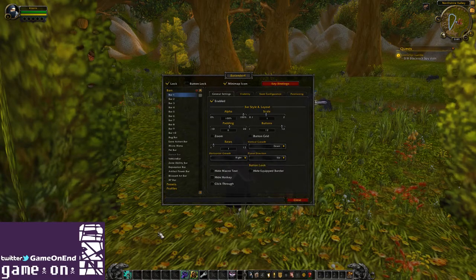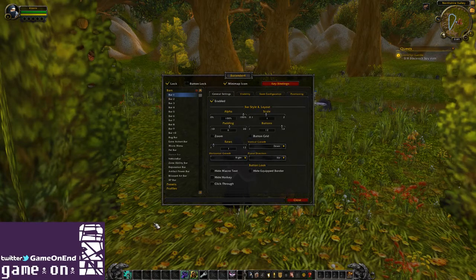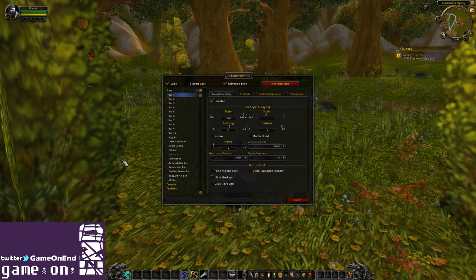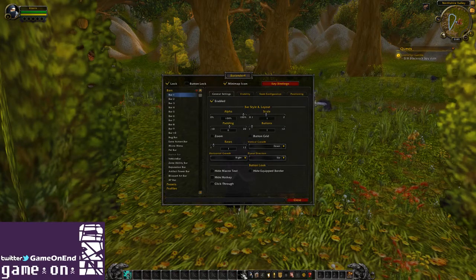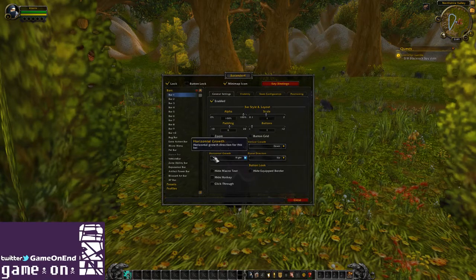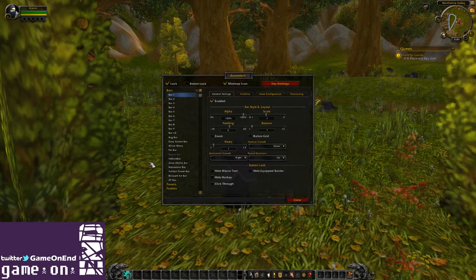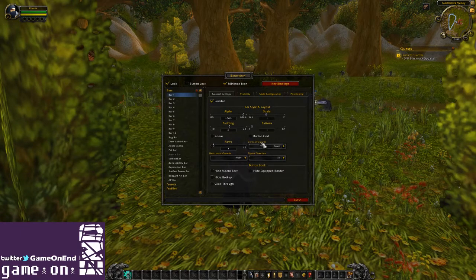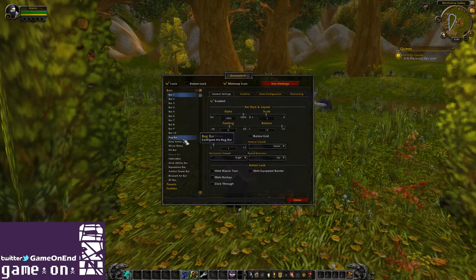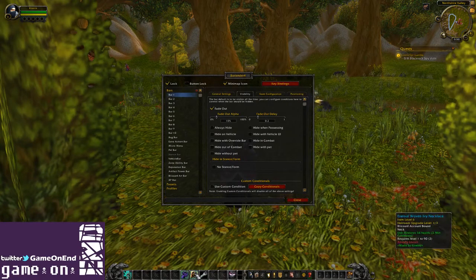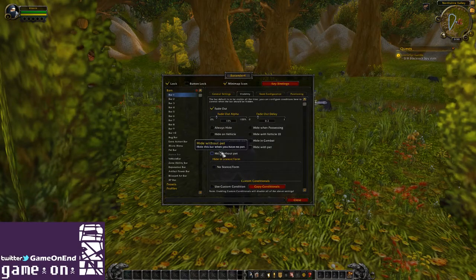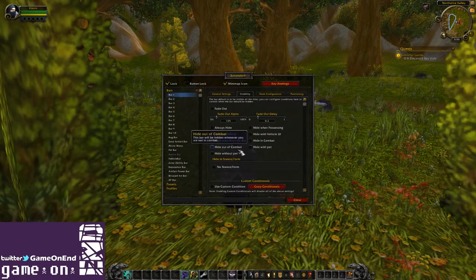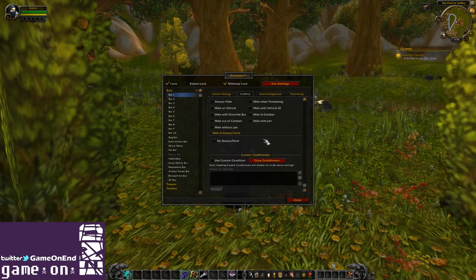Another cool thing is that you can make a bar click-through. So if you have an ability you know the hotkey for and never need to click, but you do want to see the cooldown for it, you could put it on its own bar and shrink it down to just show that one button. You can make it click-through so you can't accidentally click it, but you can see it wherever you'd like. You also have the option to have bars fade when you're out of combat, or hide if they're empty. There's also a lot of custom code options available.